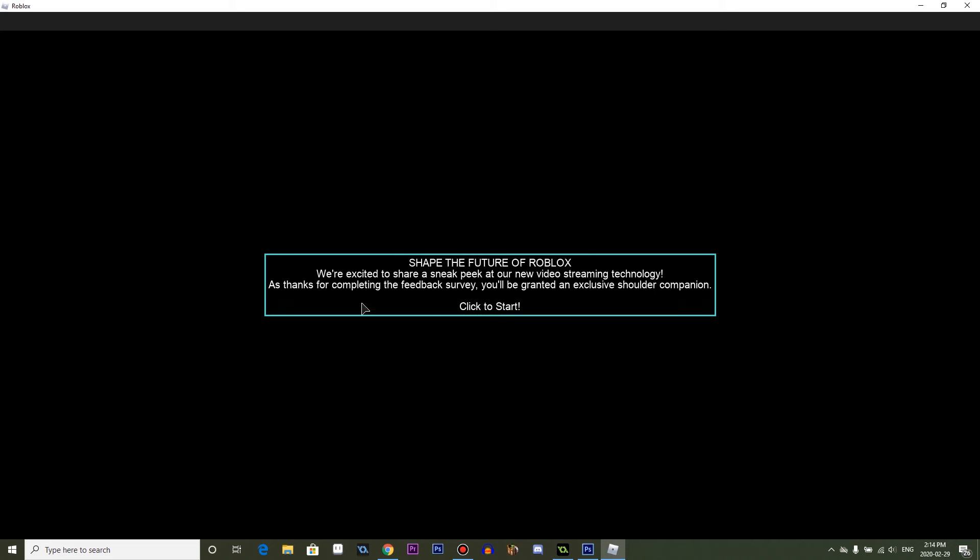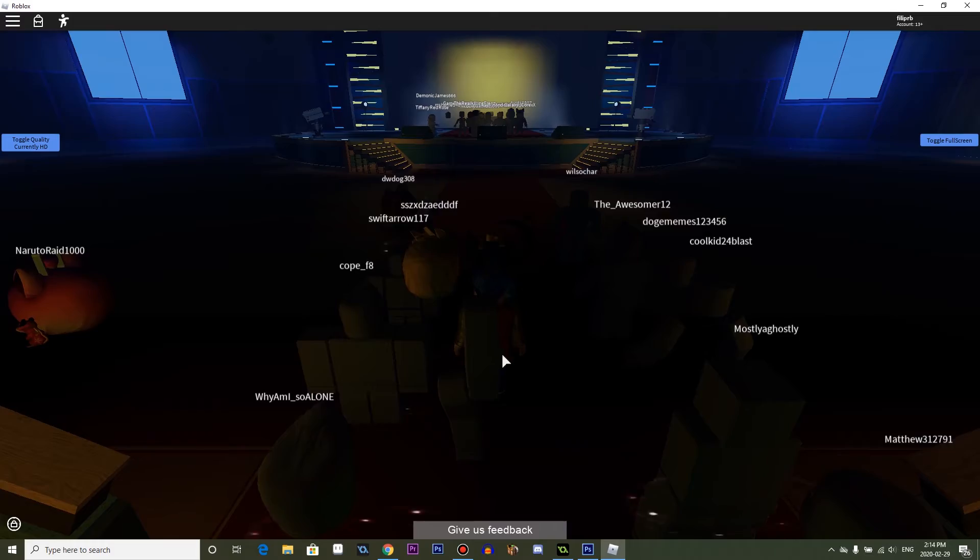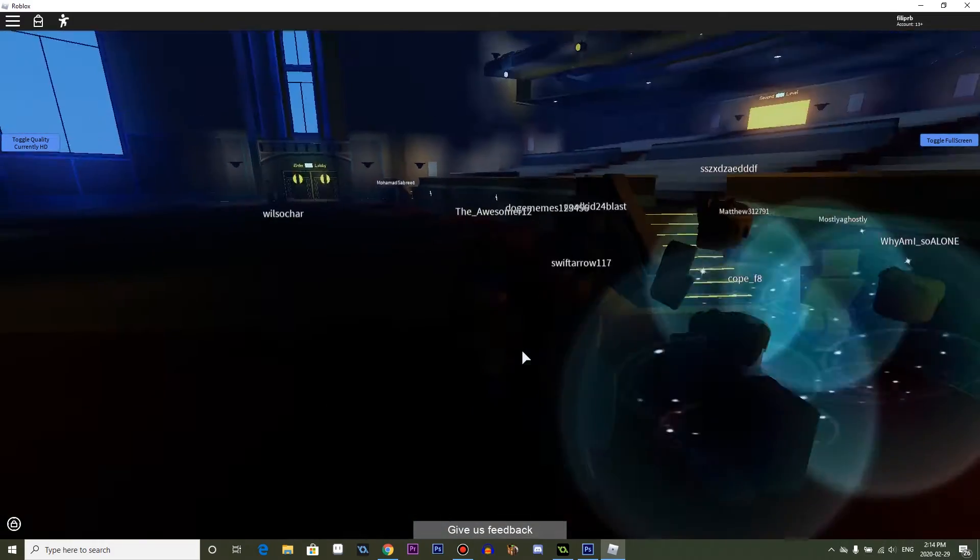And I'm clicking. This is technology right here. Clicking. There we are. Now we're in it.